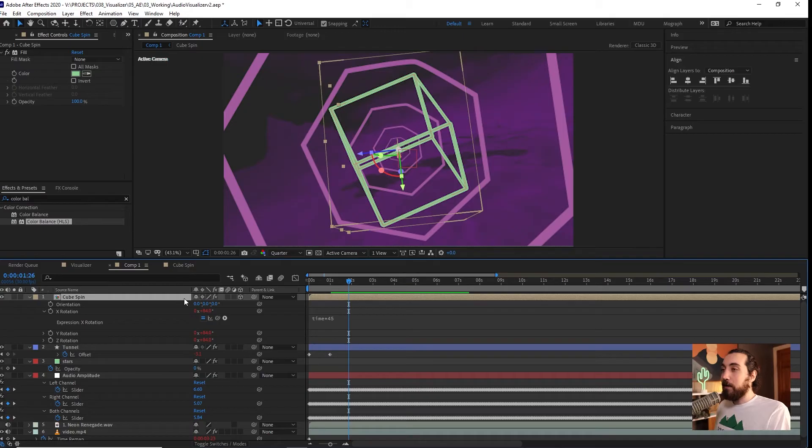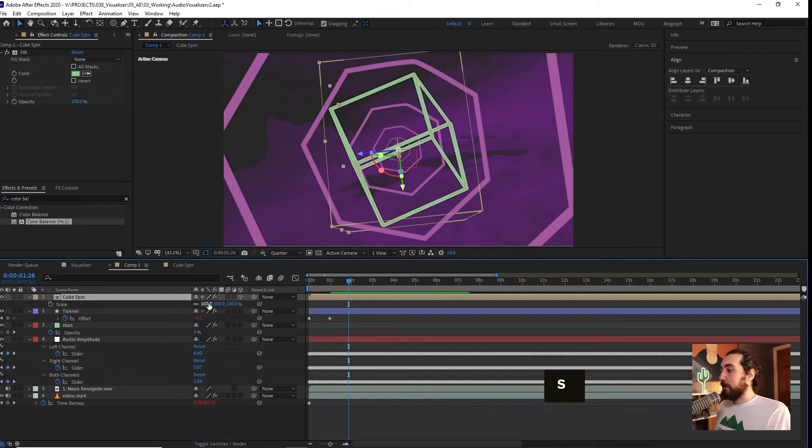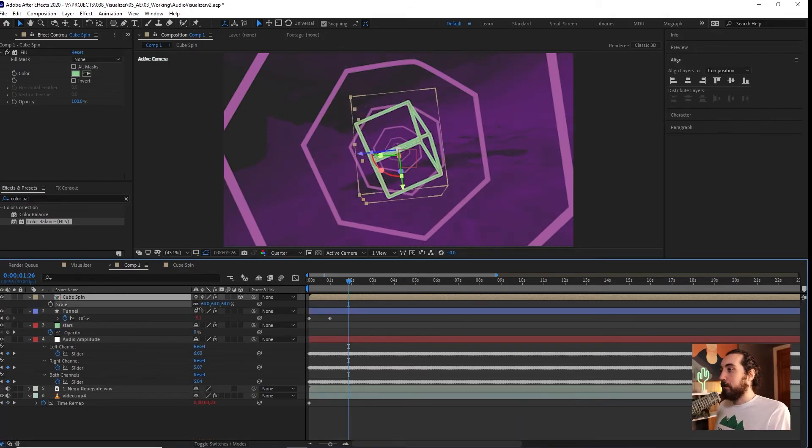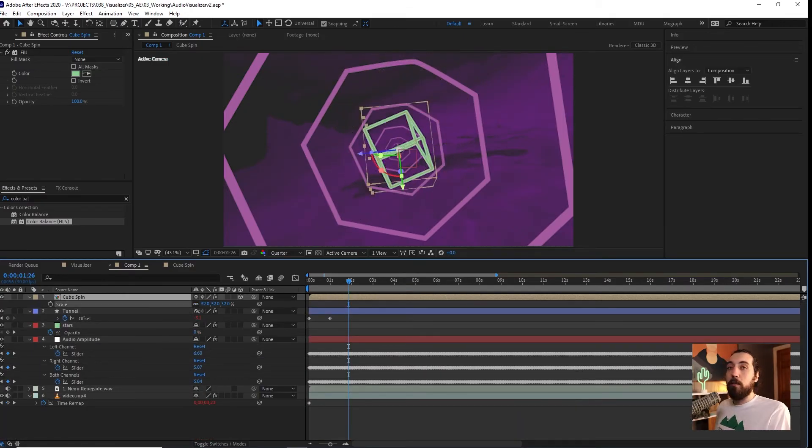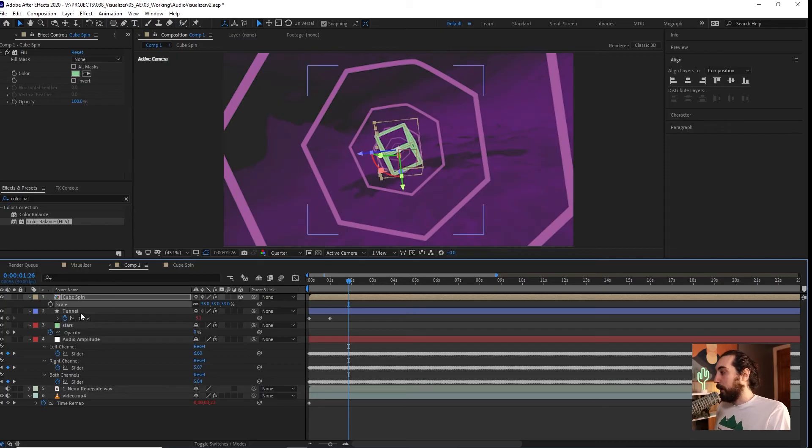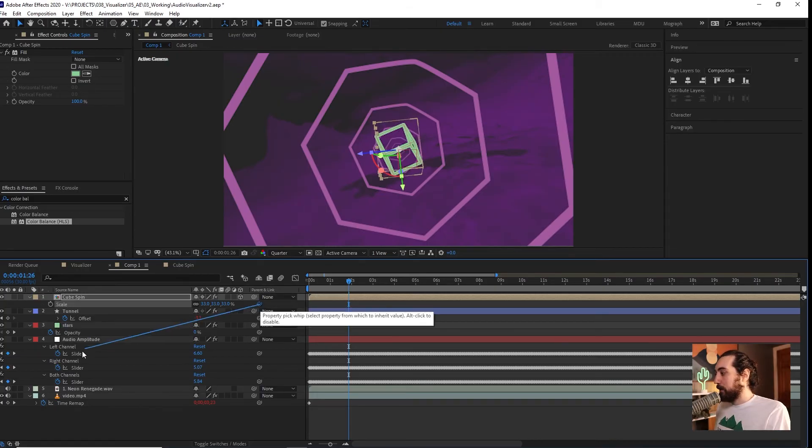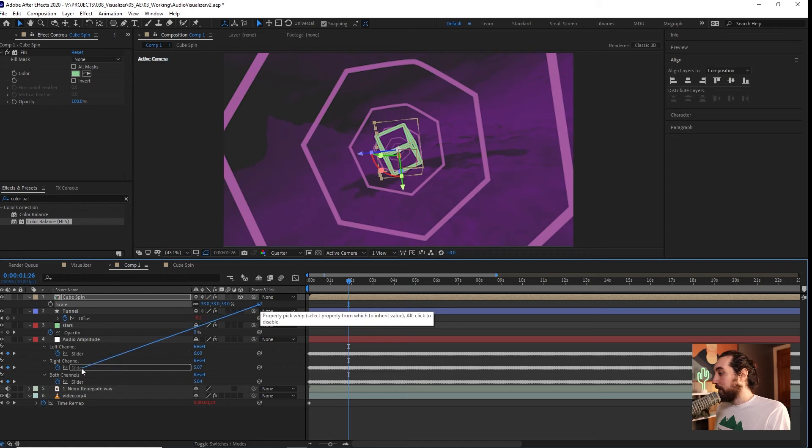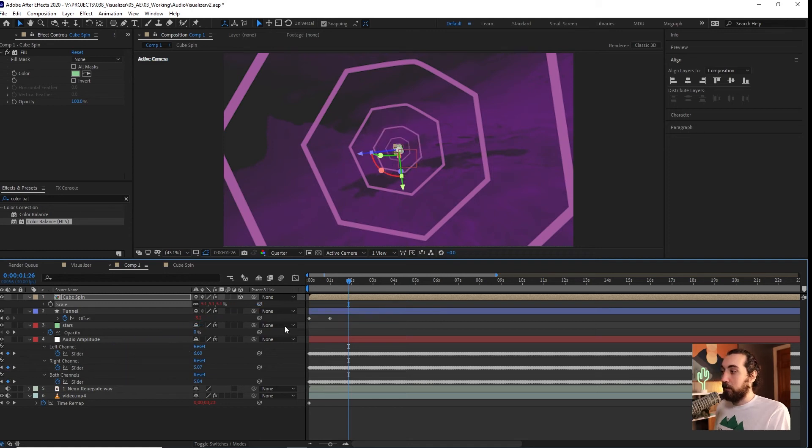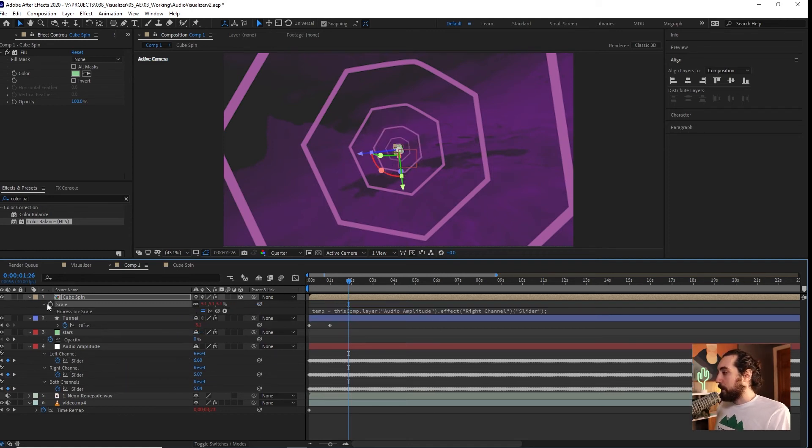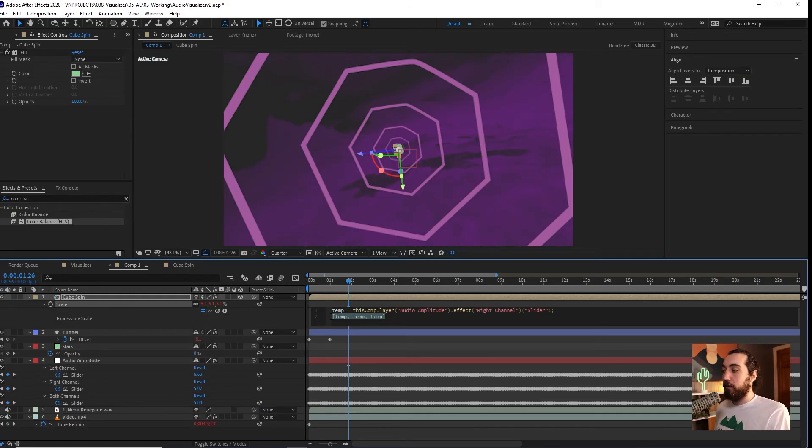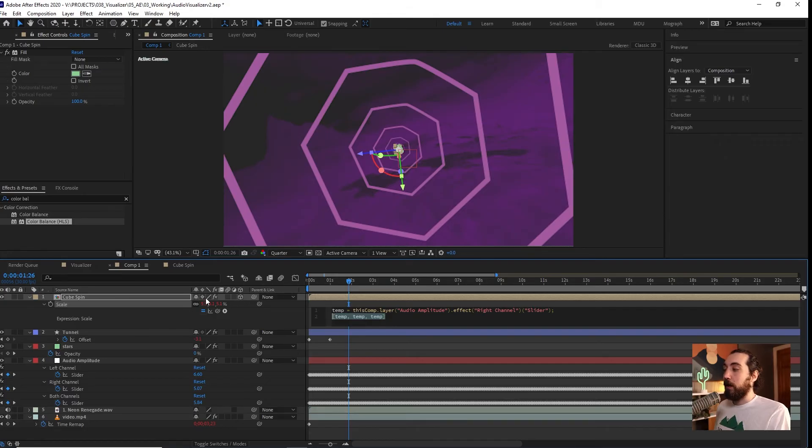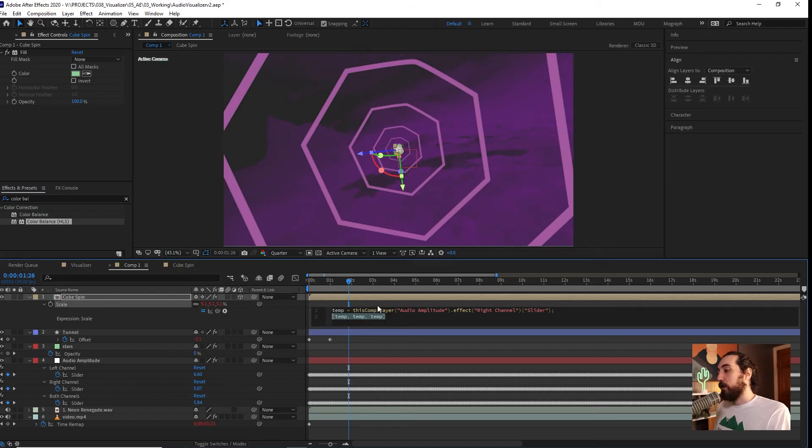Let's link this scale to the music so that it can kind of just jump up and down. We're going to grab this scale and link this to the right channel. Now, if we open up this expression here, we're going to see another new expression we haven't seen before. This time we have three dimensions because we're working with a 3D object. So the expression is going to change according to that.